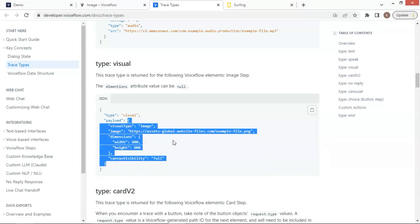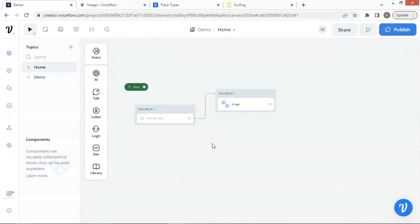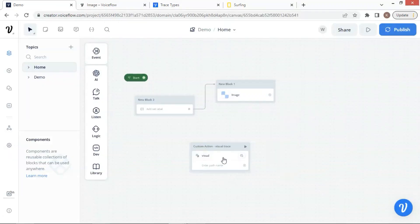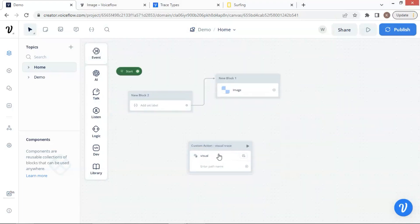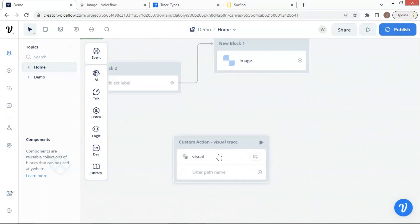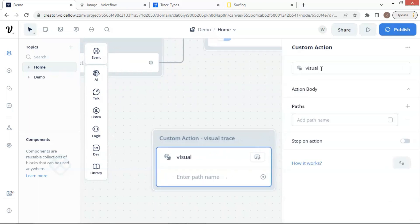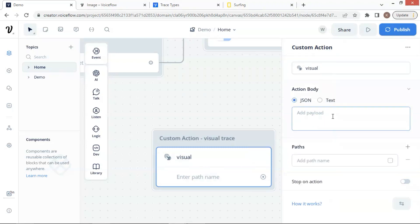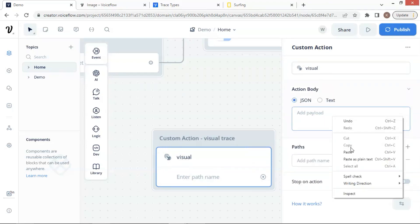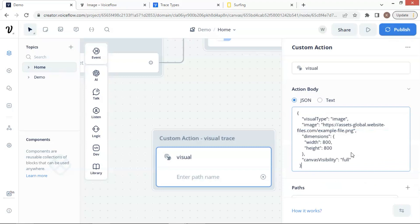Back to the VoiceFlow canvas, we drop an action block and rename it as visual trace, because we will use it to work with the visual trace to act as an image block. We enter visual in the title, as this tells the action block to convert the data into an image block. In the action body, we choose the JSON radio button and paste the trace here. We can see the visual type, image URL, dimensions, etc.